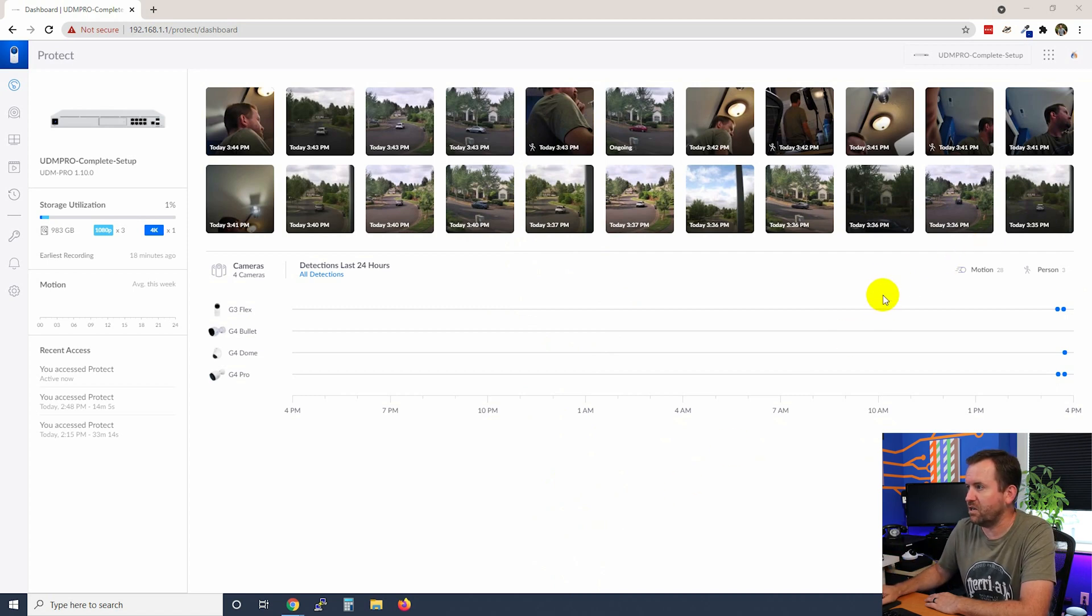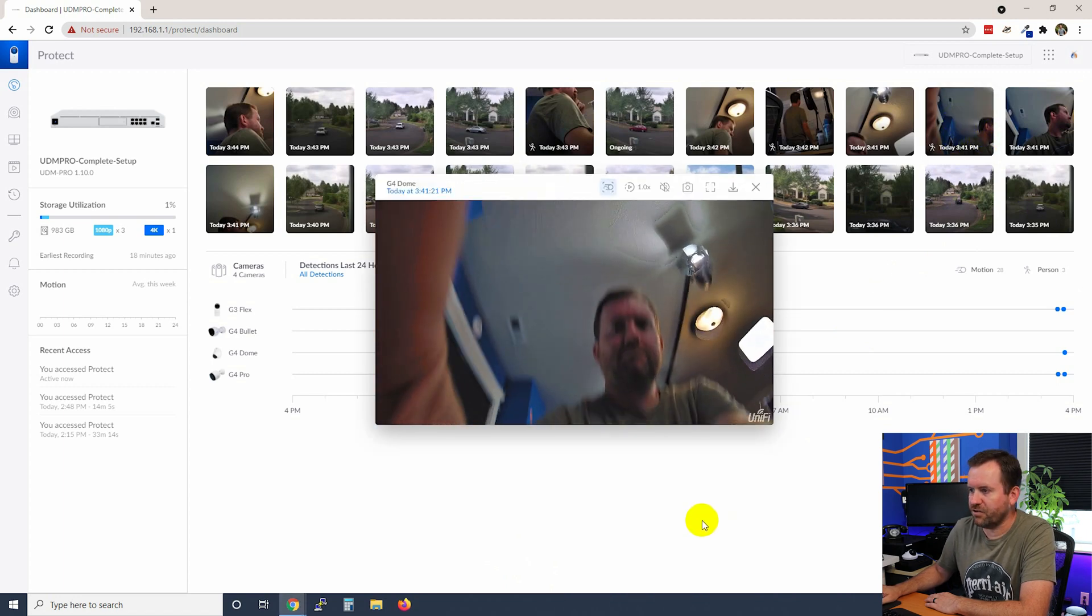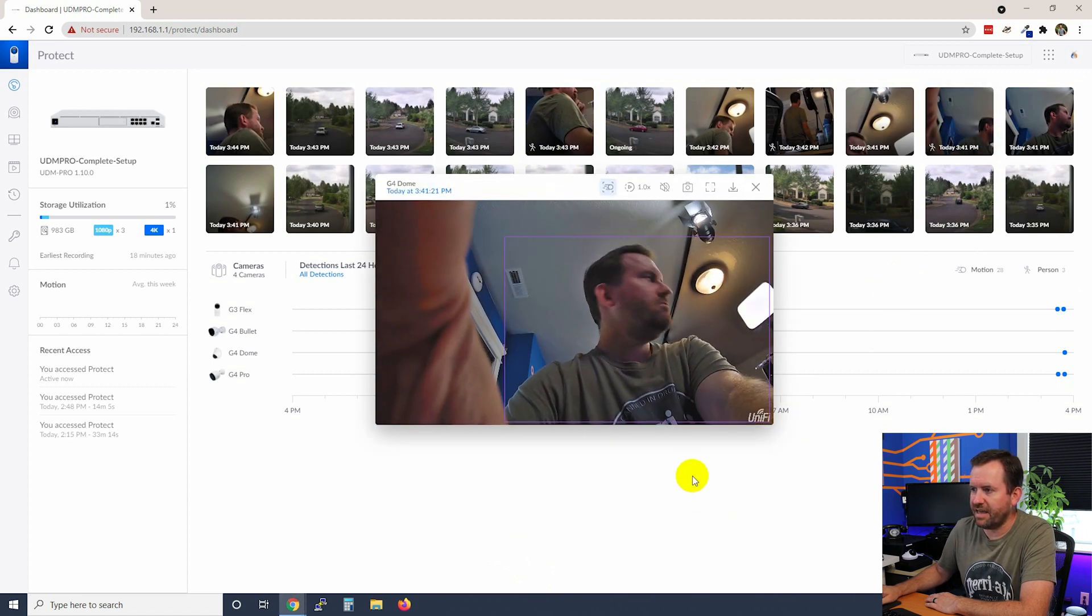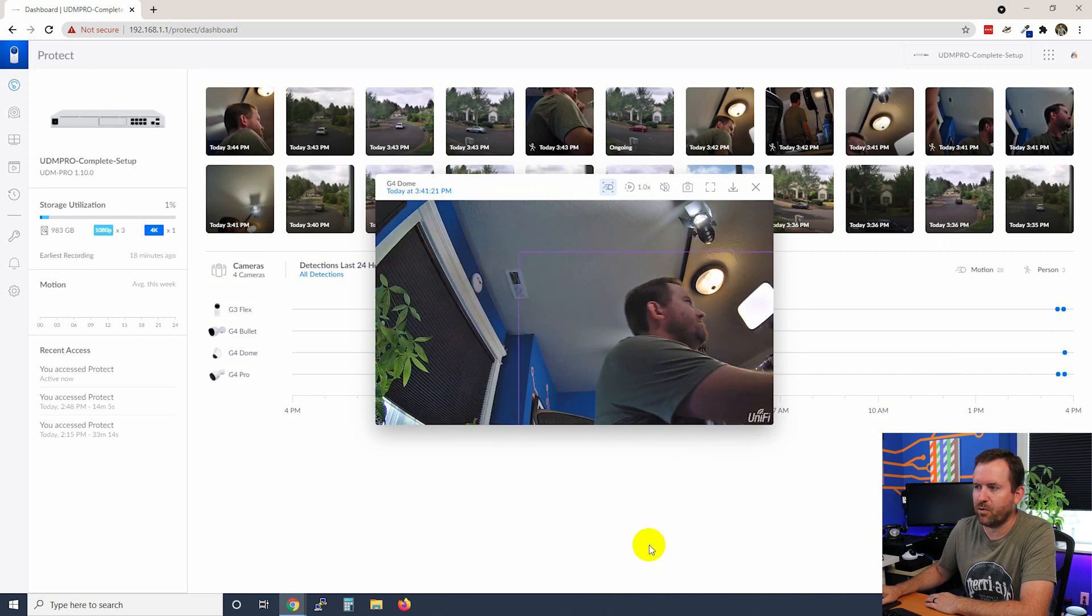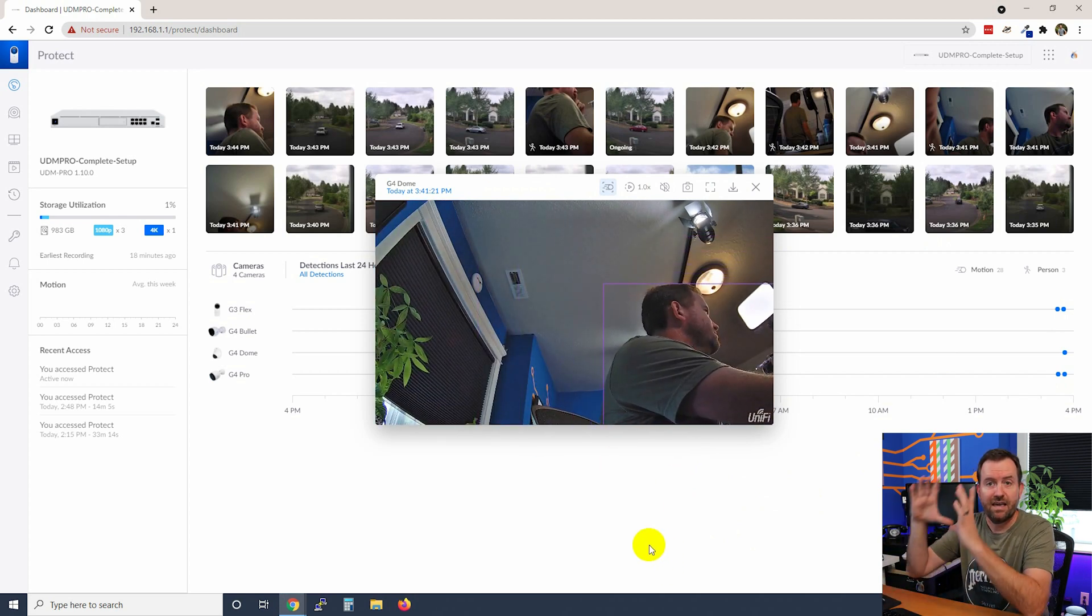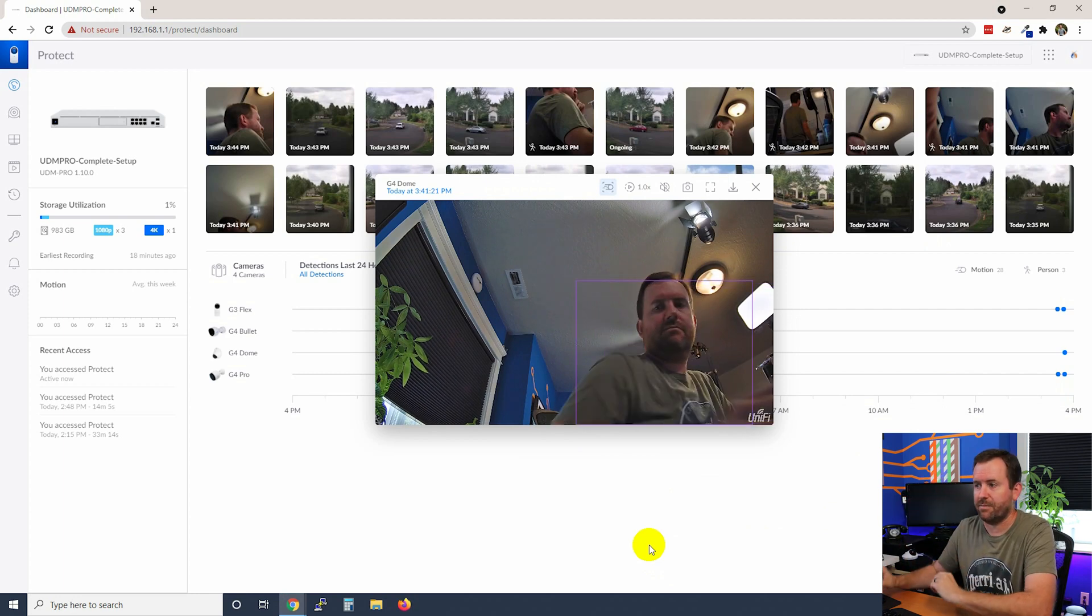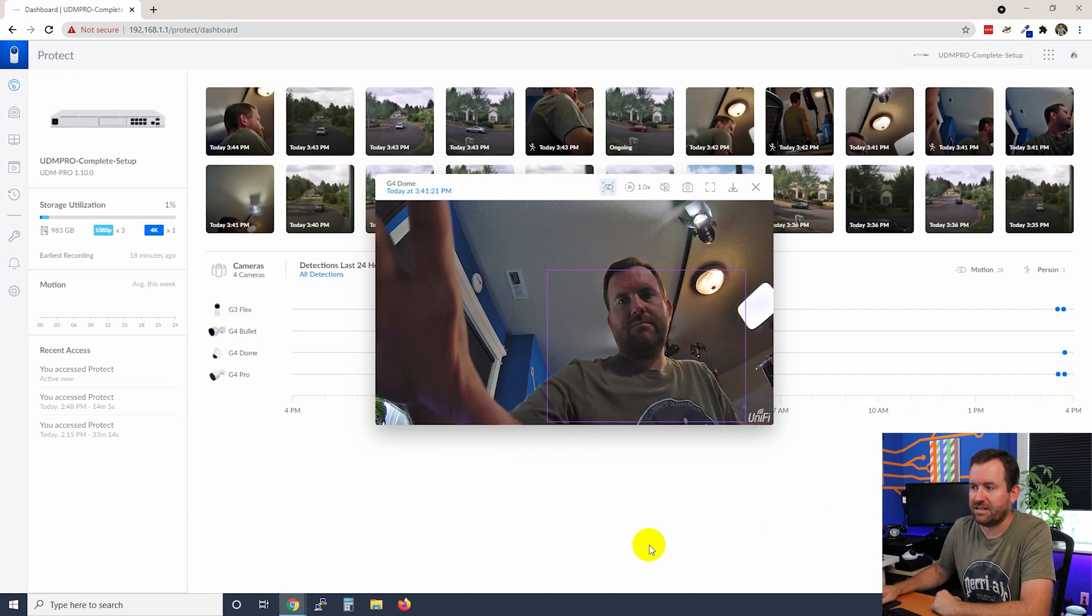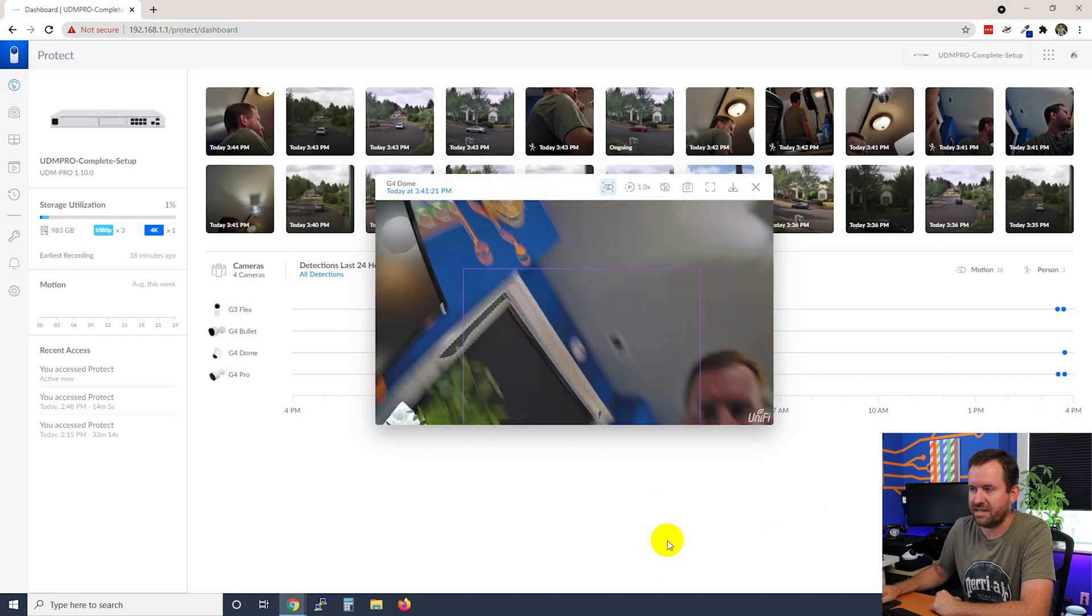So for instance, if we look at one of these videos, we'll just look at this one here, you'll see that a box shows up around me, essentially UniFi Protect saying, hey, here's a person, right? This is your person right here. And so that is the smart person detection.